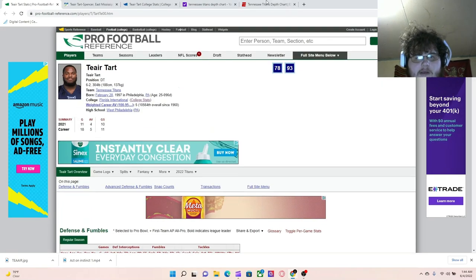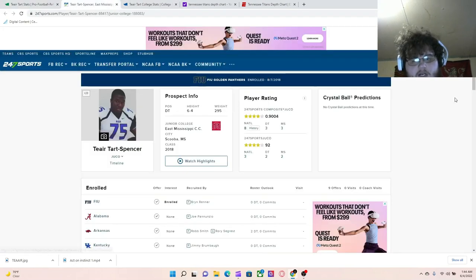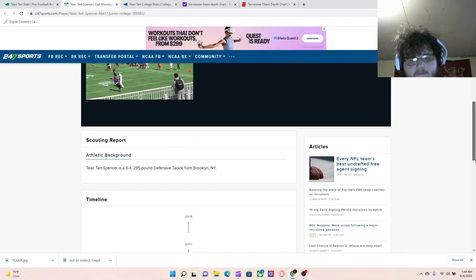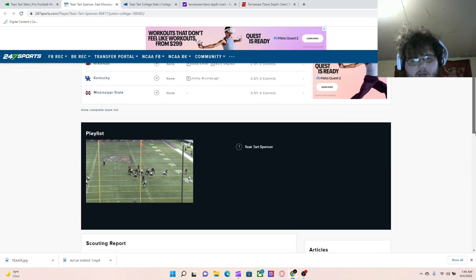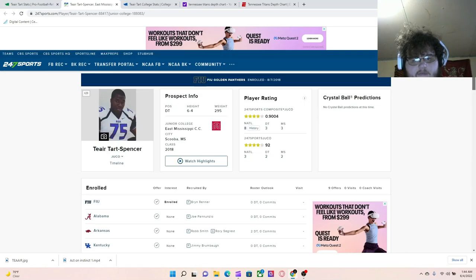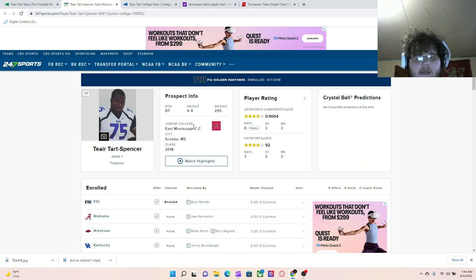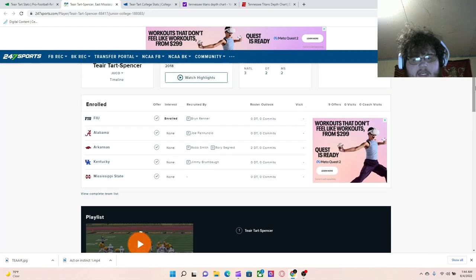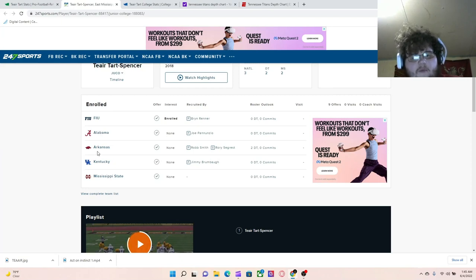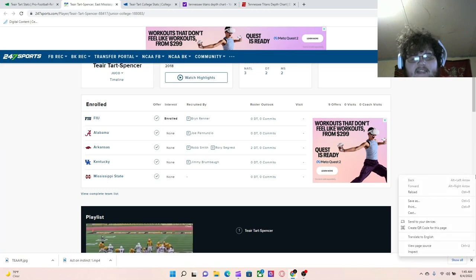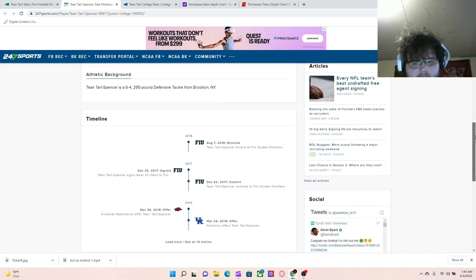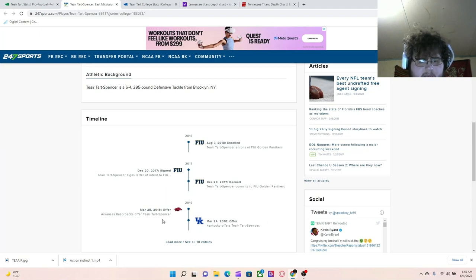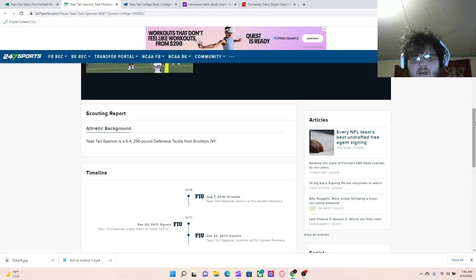When we go into his career at EMCC, we see a guy that really played hard. He had eligibility to go to Alabama, Arkansas, Kentucky, Mississippi State, and decided to go to FIU. He got offered by Kentucky and Arkansas, but never really got the offer from Alabama.